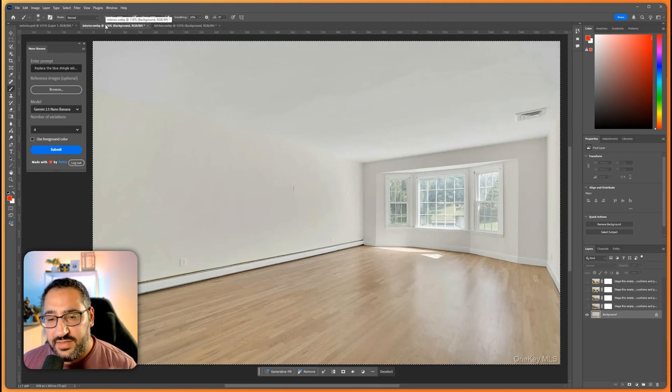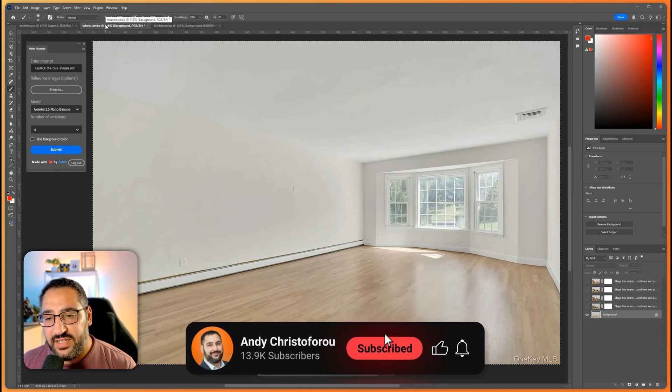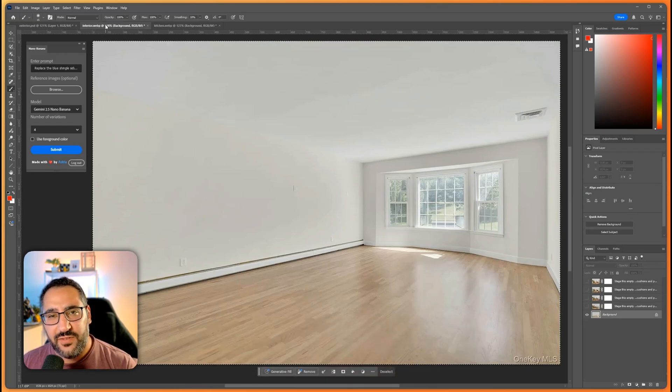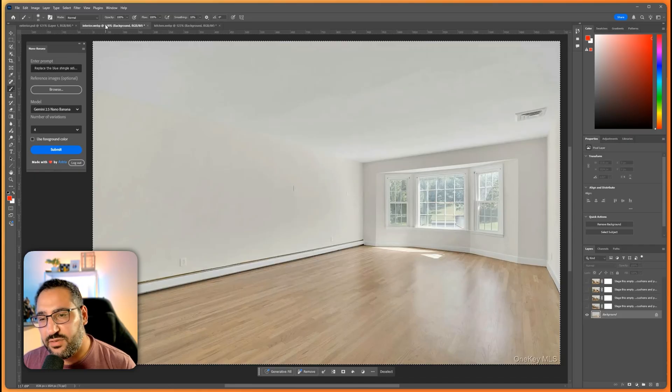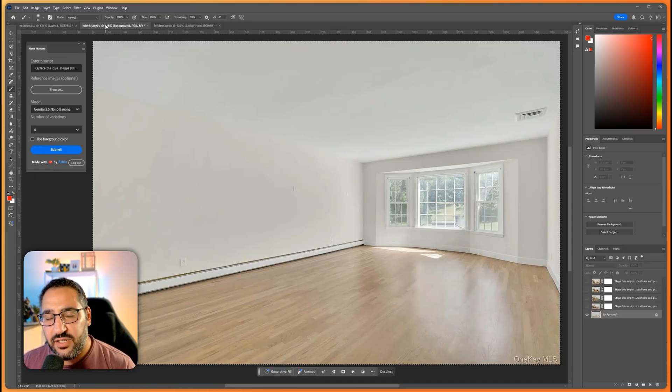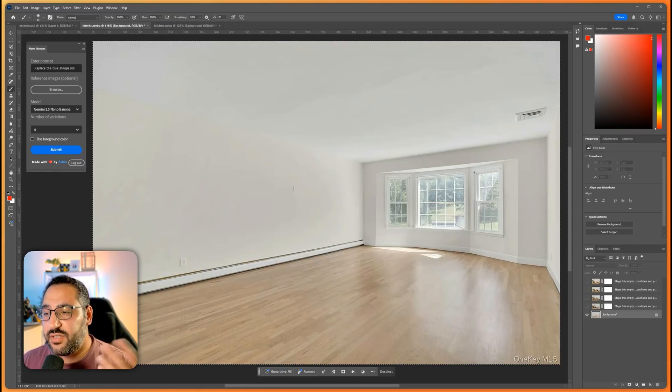So here we go, this simple plain room and the idea is I want it to feel a little cozy, a little boho, a little Scandinavian. I want a bunch of colors, plants and all that.